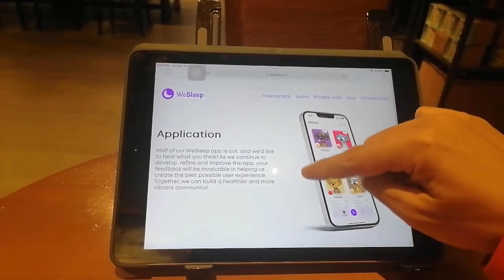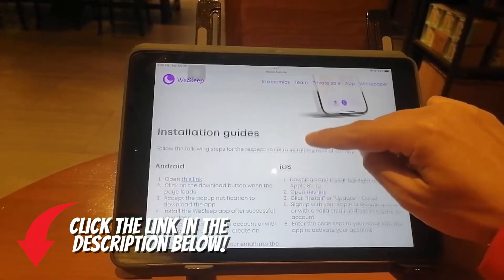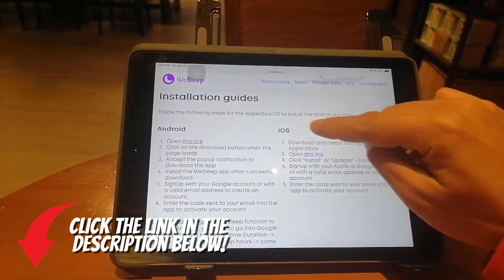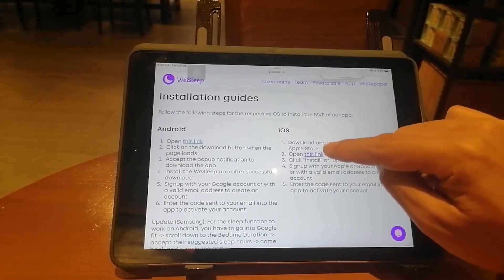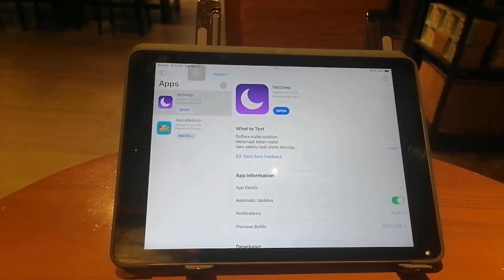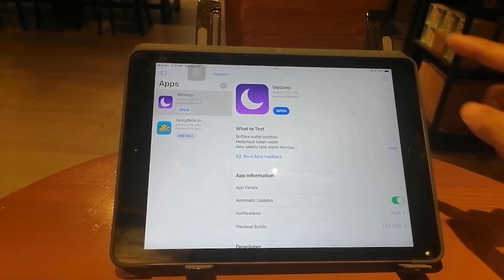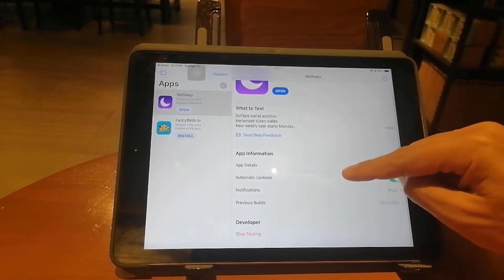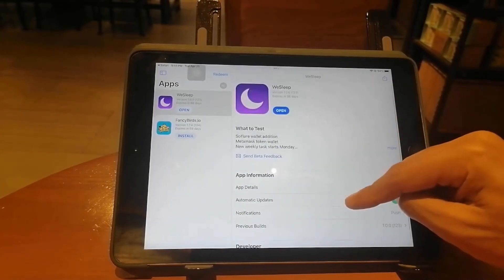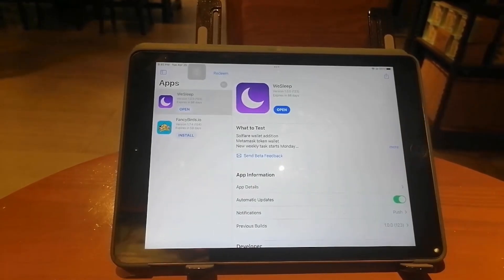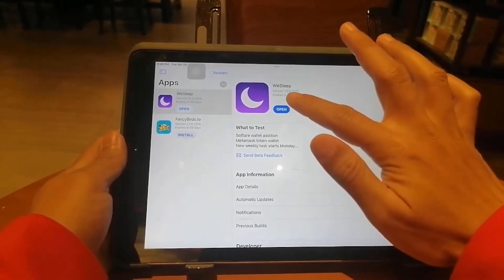I'm using my Apple iPad, so let's focus on the iOS version. Make sure that you have TestFlight installed. Once you do that, just click the link. I'm right here on my TestFlight and I've already installed the WeSleep app, so you can see all of the information here.